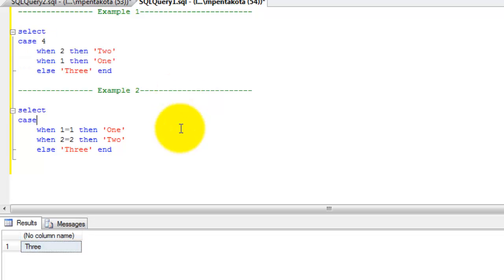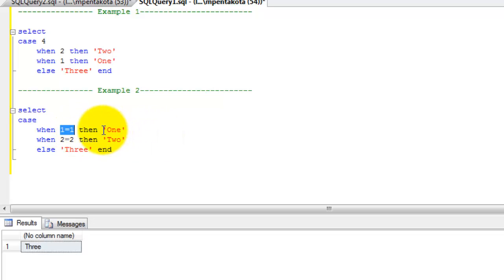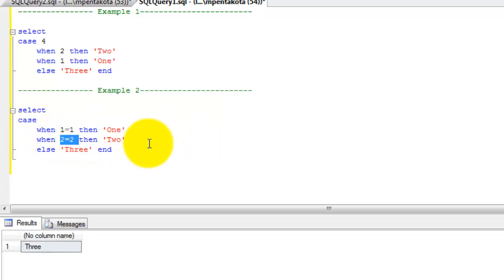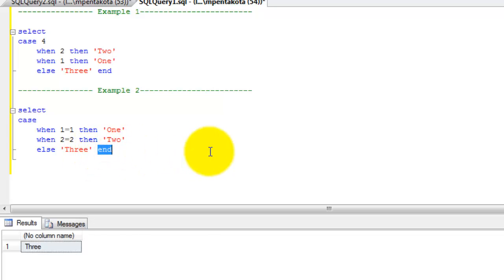Let's look at a different example. An expression within a case statement is optional. In this example, the case statement starts with the word CASE followed by a WHEN clause with condition 1 equal to 1. If 1 equal to 1 is true, then the word '1' is returned. When 2 equal to 2 is true, then the word '2' is returned. Else the word '3' is returned, and END terminates the case statement.